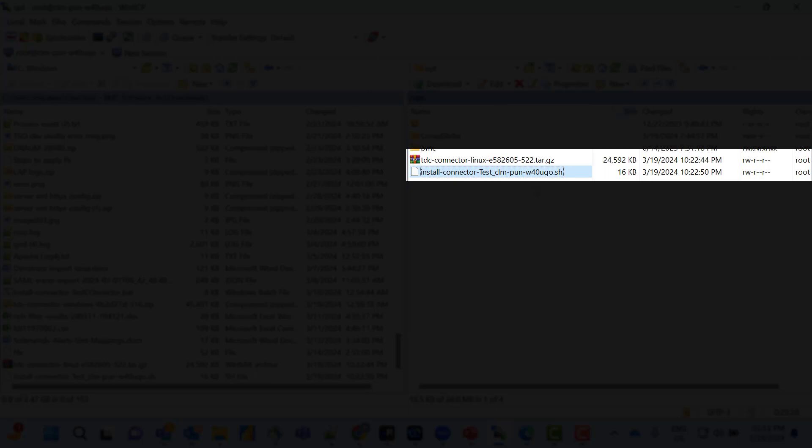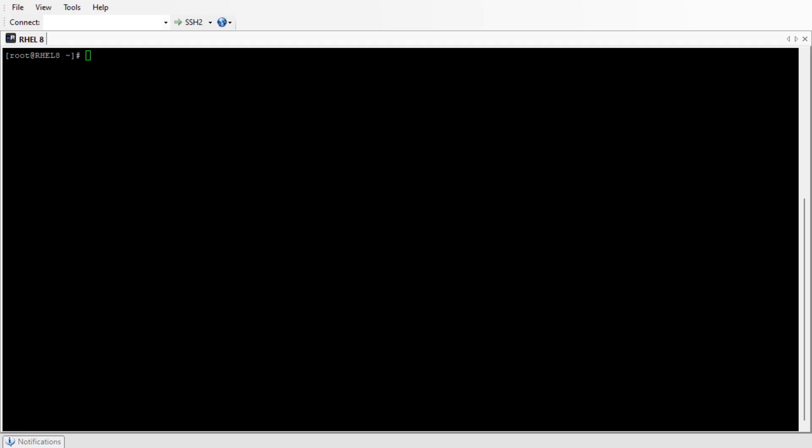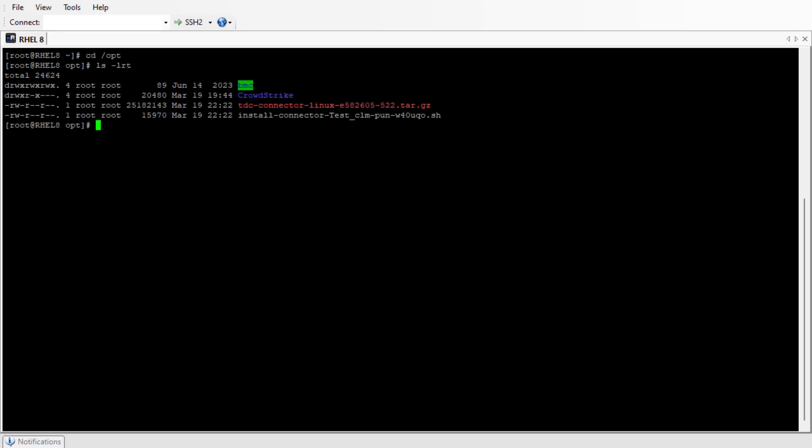Let's login to the server. I have copied the installation script and tar file under the /opt directory. We'll navigate to /opt and list the files. My installation script and tar file are present here.